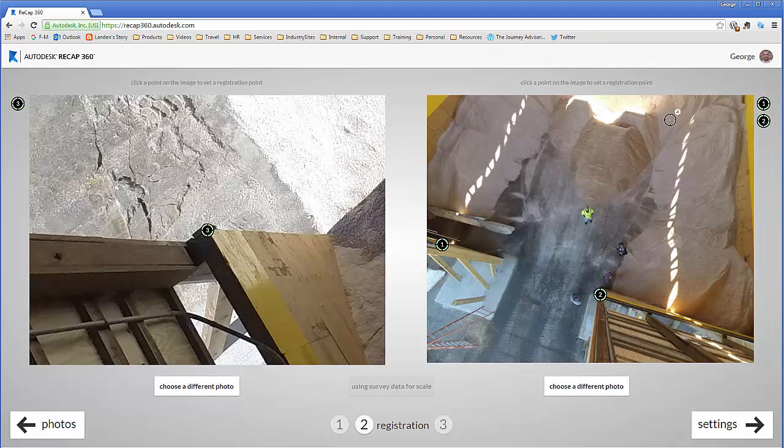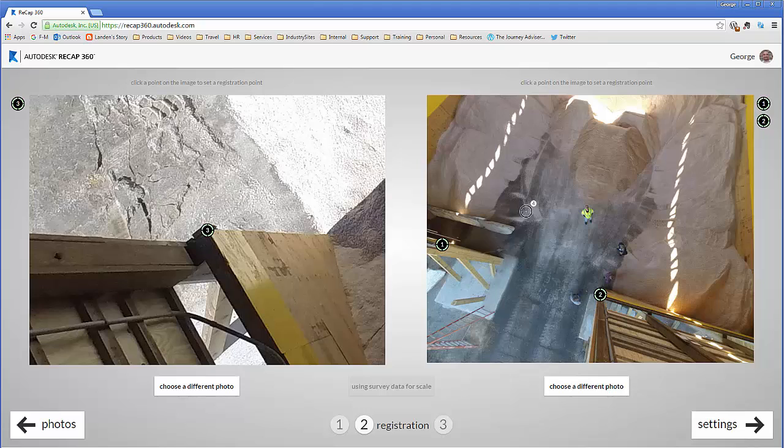You'll notice that the points now show up as green on all four quadrants. That means that we have them tagged in at least four images each, and that's good.